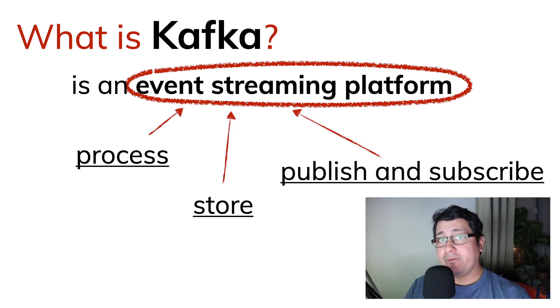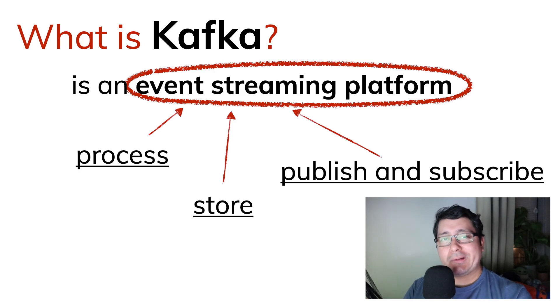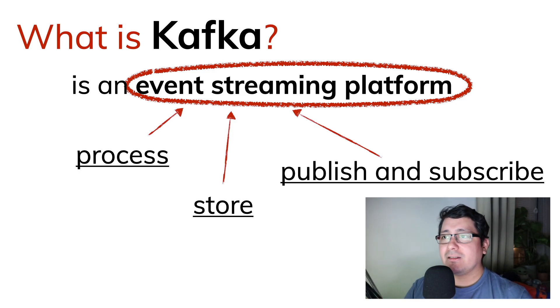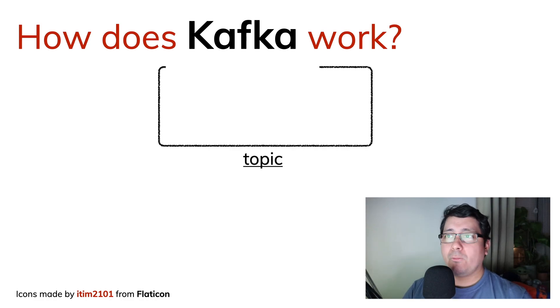In this video, we're going to be focusing on only publishing and subscribing. In future videos, I will be covering Kafka in much more detail. So how does it work?